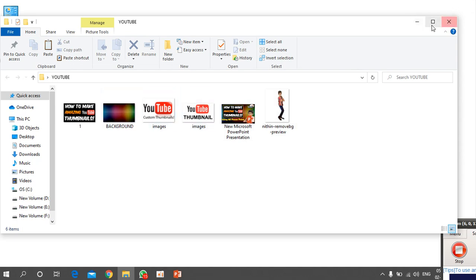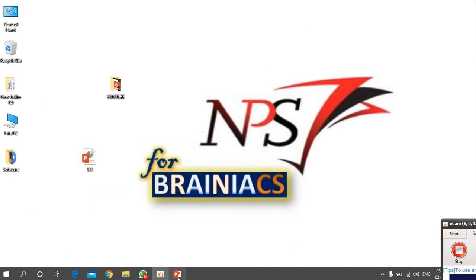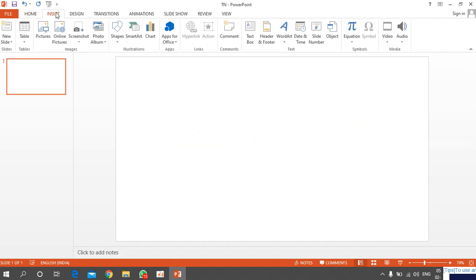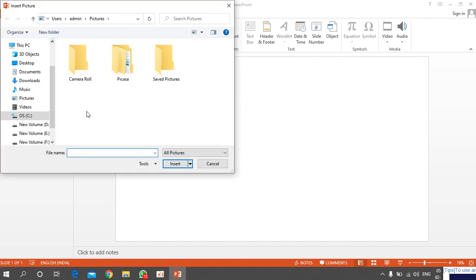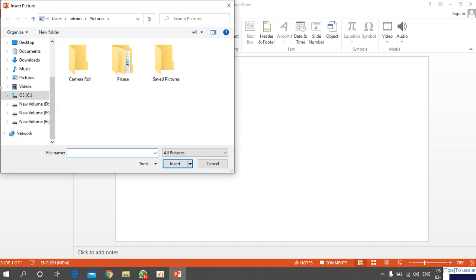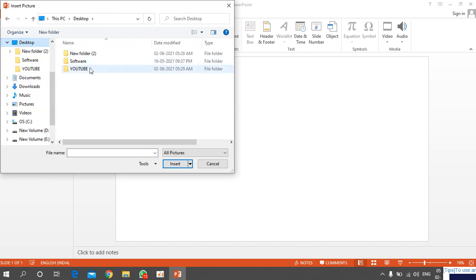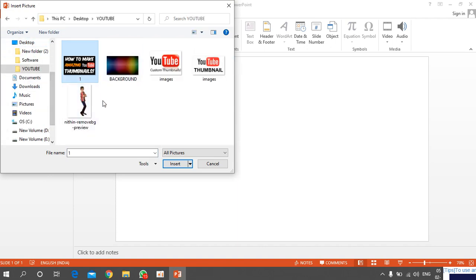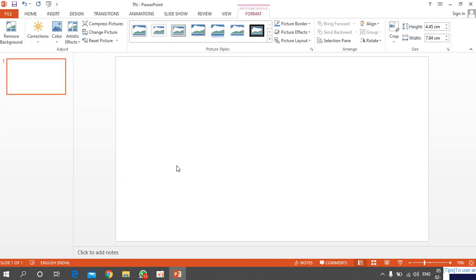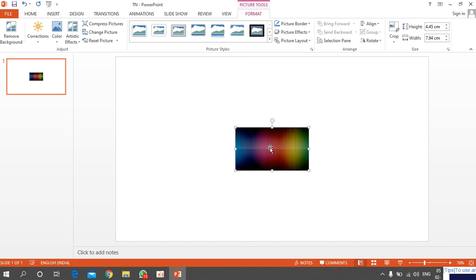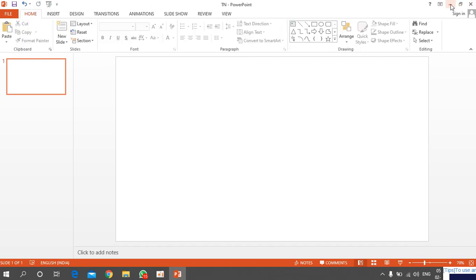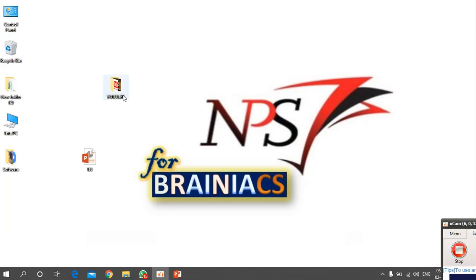To insert an image, go to Insert and click Picture. This is the first method — you can browse to the folder where you saved your images, such as the desktop, select the image, and click Insert.